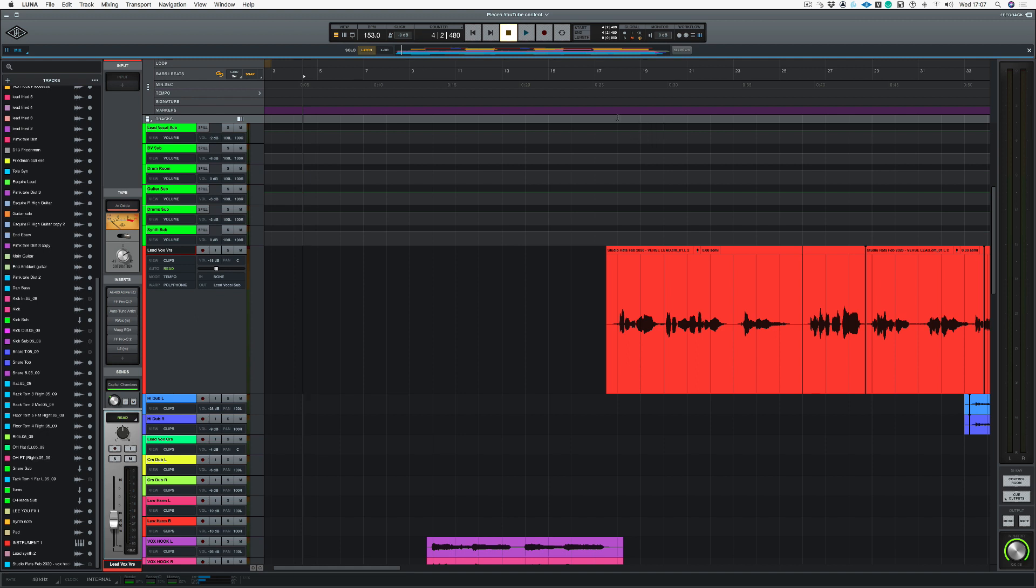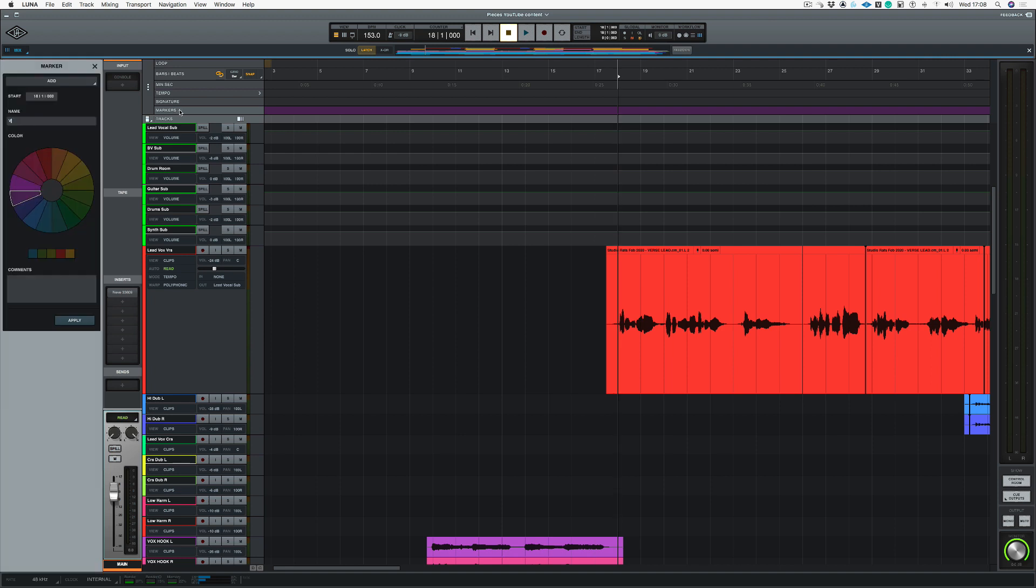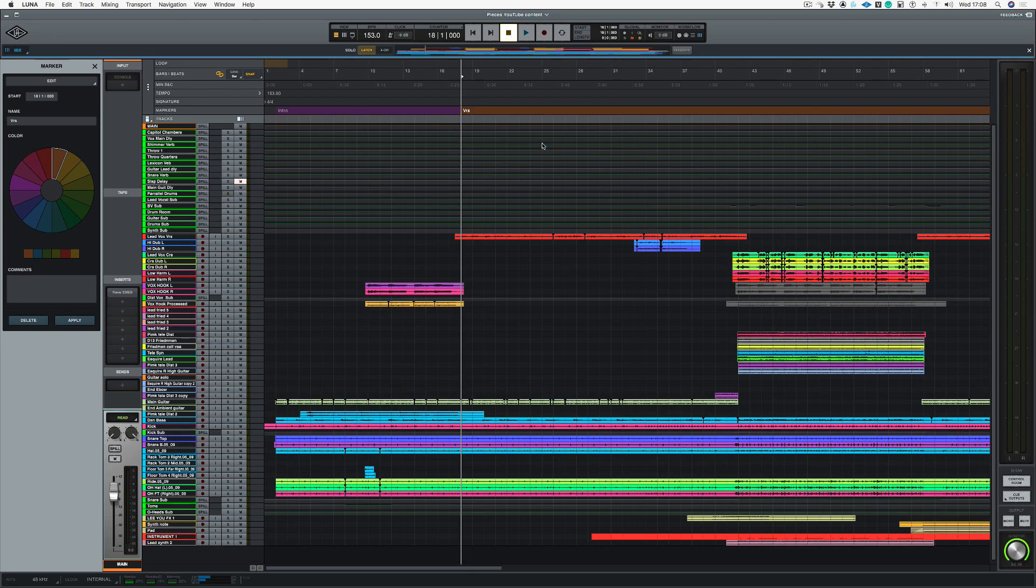So let's go to bar 18 there and we're going to add another marker in and let's call this verse. Now we can change the color for this and push apply. So as you can see now we've got two markers.